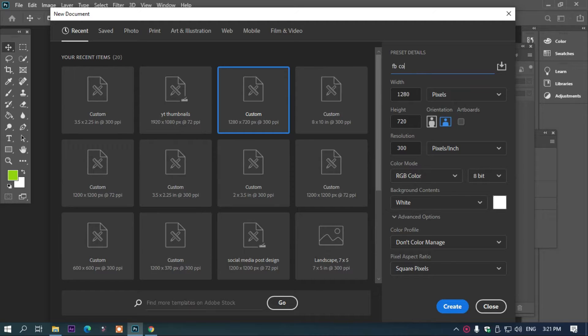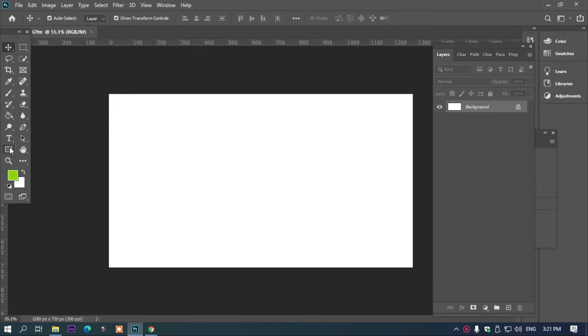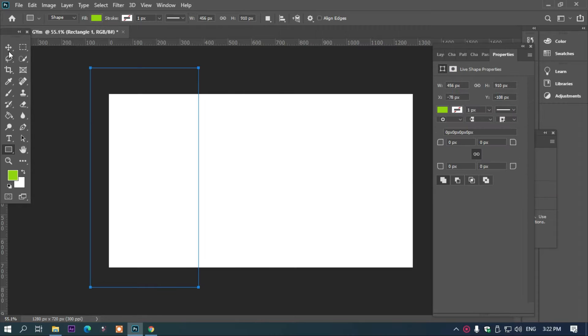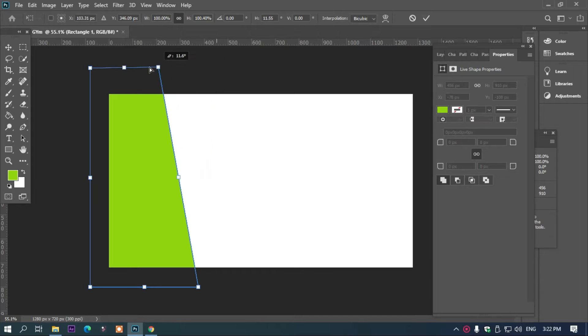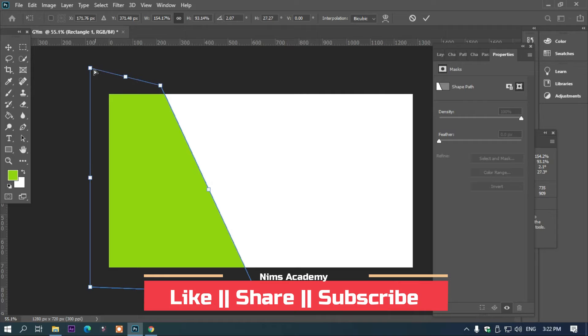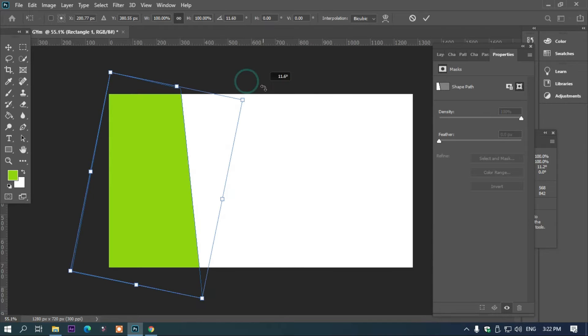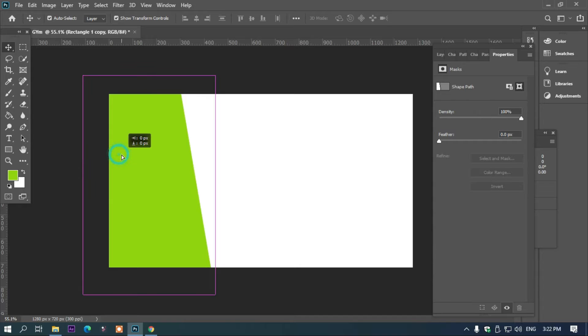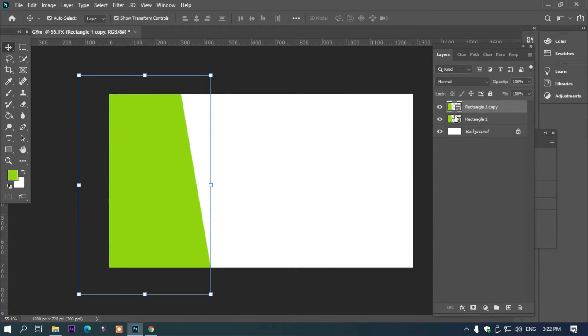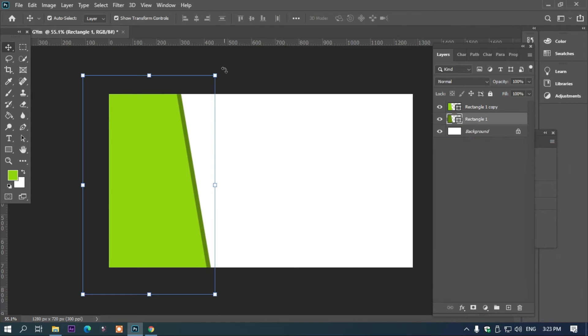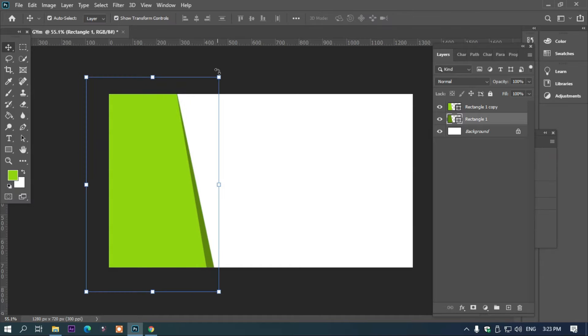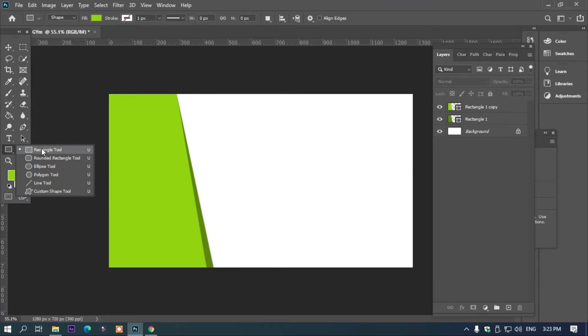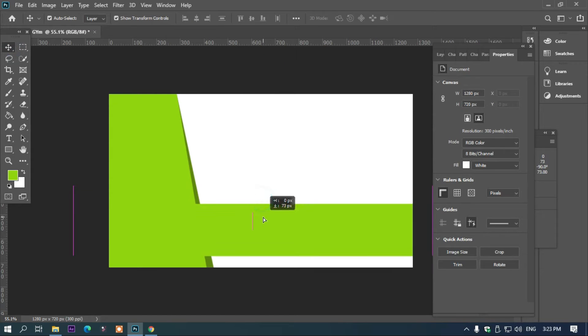We're going to cover creating a gym banner. Simply start by creating shapes, making them the right size and positioning. Go to the layers panel and double-click to unlock. Now select the shape and adjust it to fit the screen.